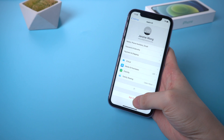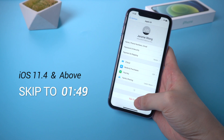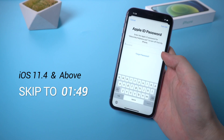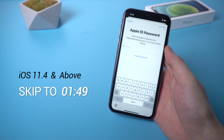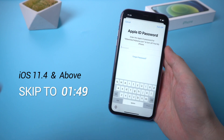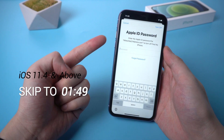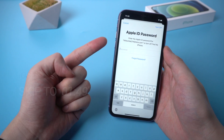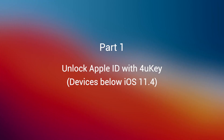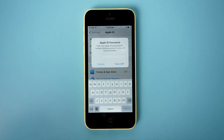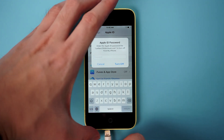If your device version is iOS 11.4 and above, please skip to the second part where I'll show another way. So if your device is below iOS 11.4, you can directly use 4UKey to unlock the Apple ID.